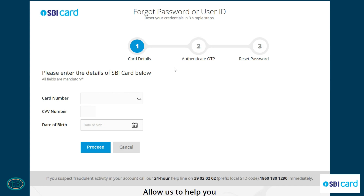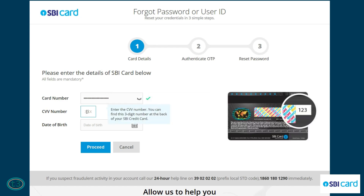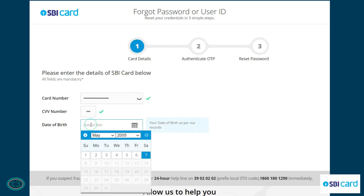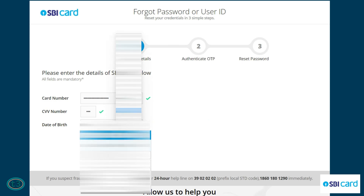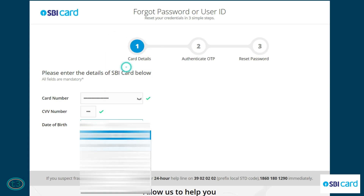On this page you have to provide information about your SBI card. Click here and provide the card number, then enter the CVV number. After that, select your date of birth — make sure the date of birth matches what you provided to the SBI card account.